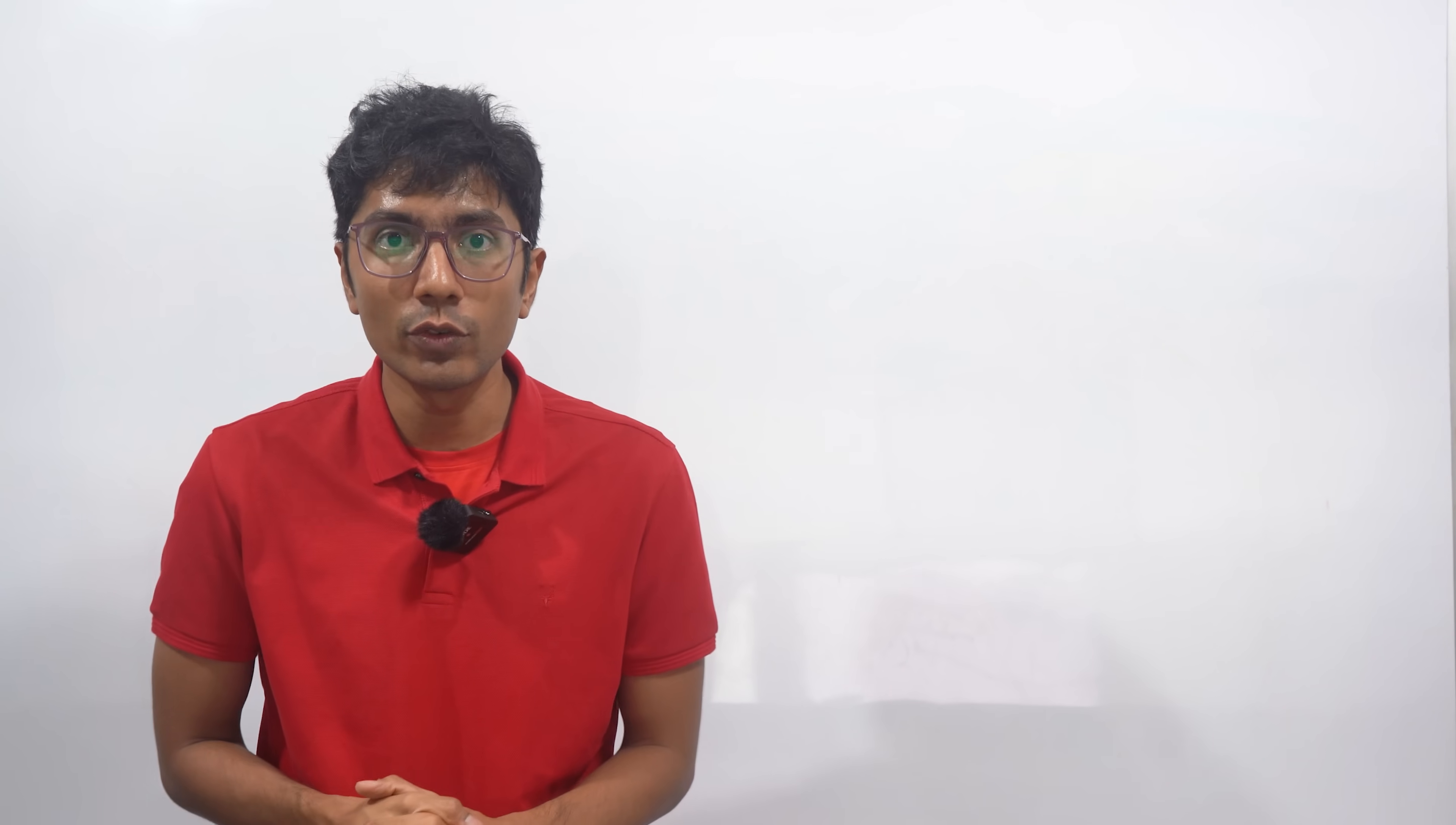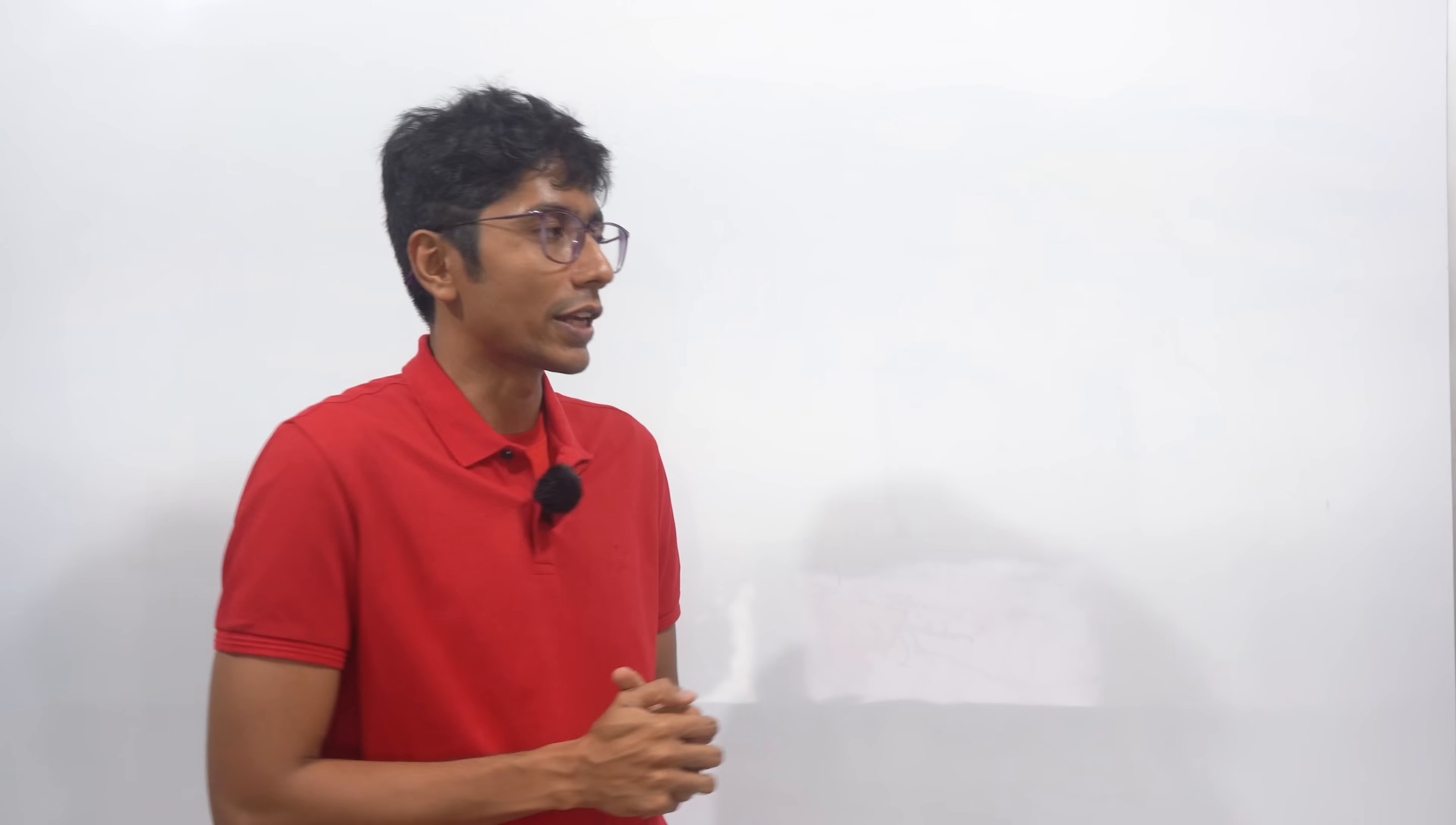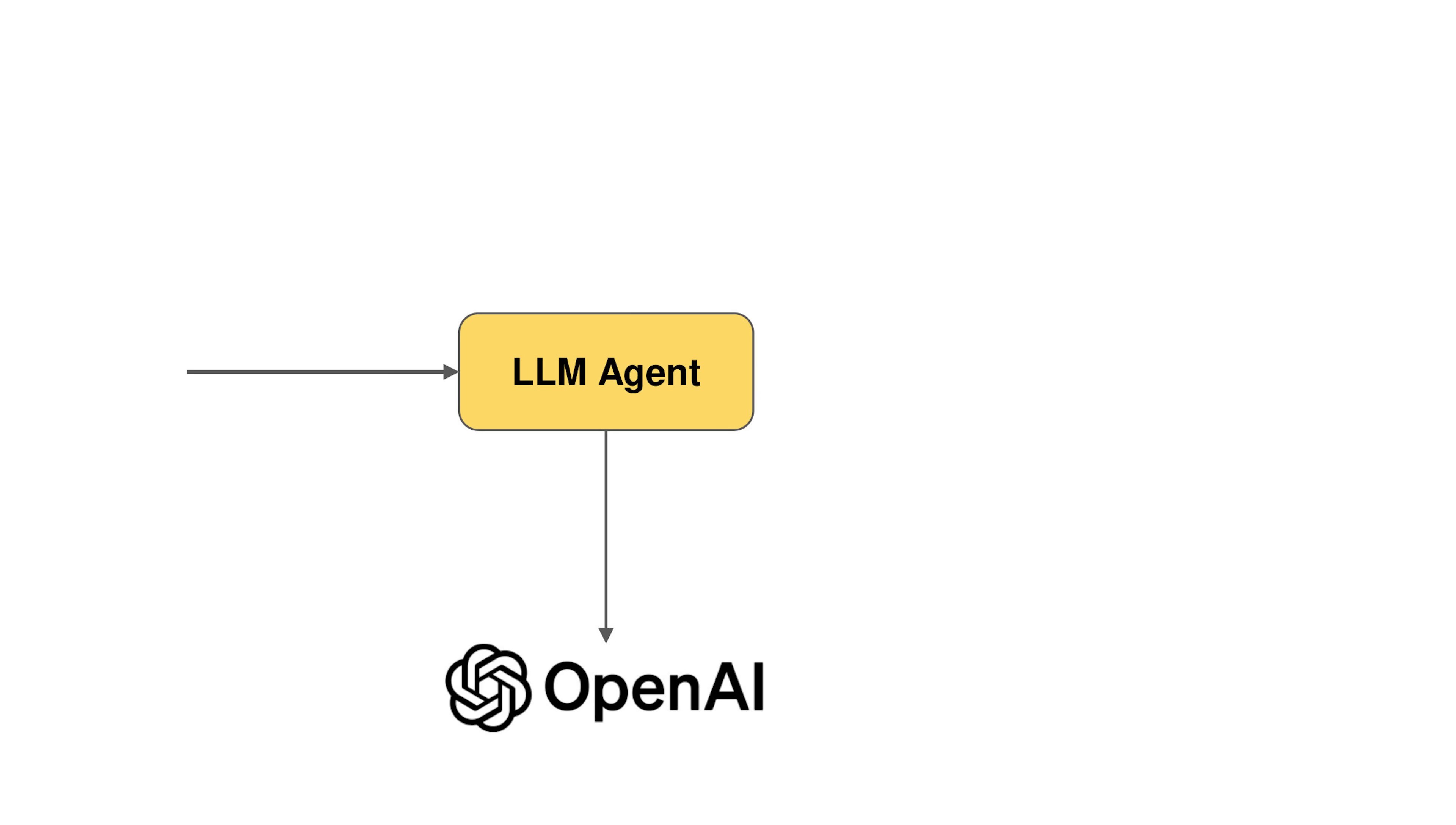Okay, so let's see how these agents actually work in the overall scheme of things. Firstly, you have an LLM agent, which is going to be interacting directly with a large language model. This large language model can be OpenAI, can be Gemini, can be any large language model that you like.